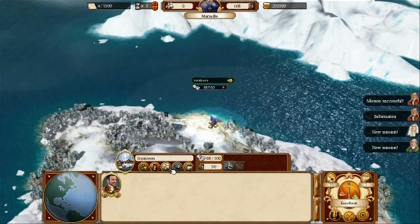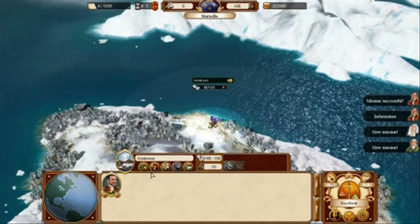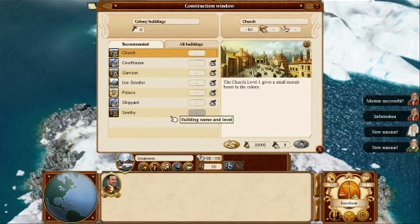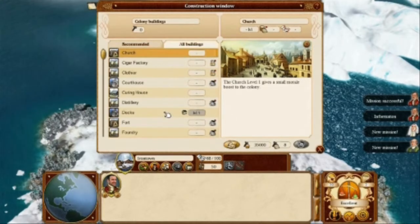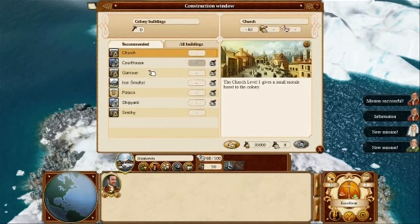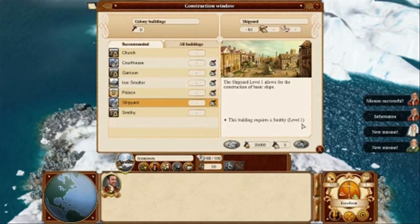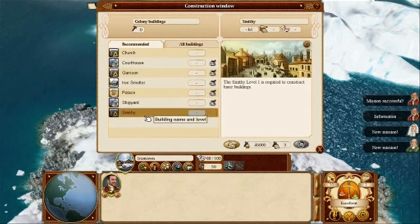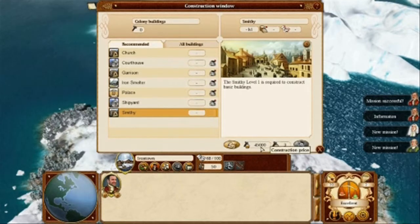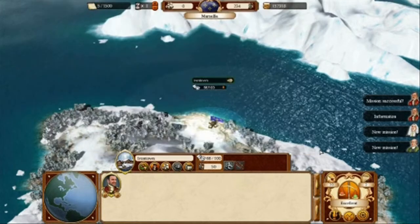Once we have closed the general info window, we can go to a specific window by moving along the icons in the colony overlay. Here we have selected to click on the buildings window. In this window, you will notice two tabs: recommended and all buildings. As we notice, the other buildings require the smithy to be built first, so we select it from the list. We notice that the construction time is three months at a cost of $45,000. We simply click the construction icon and close the window.